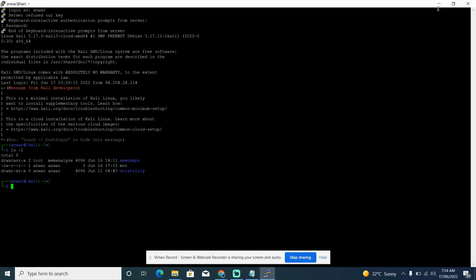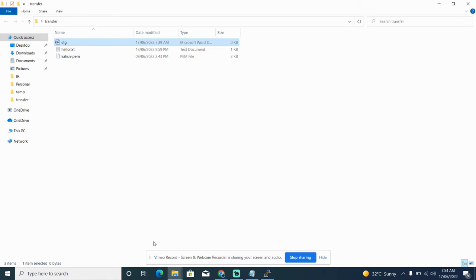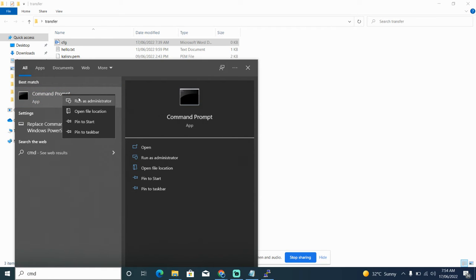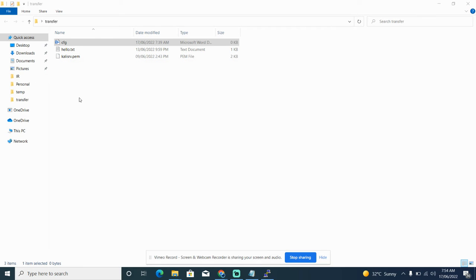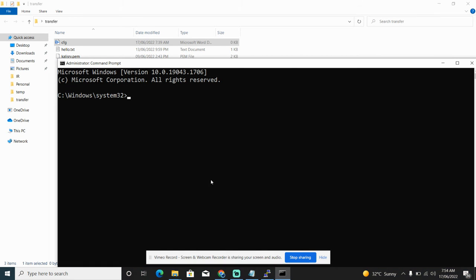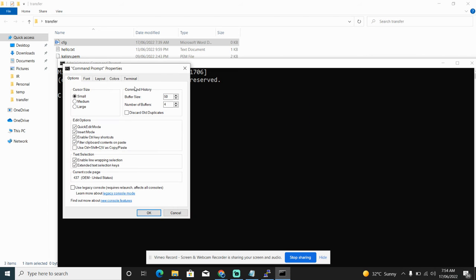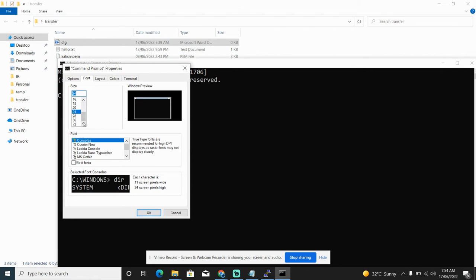I will open the command prompt from my Windows machine. Let's make the font size bigger, a little bit. Now it's okay, 24 is fine.